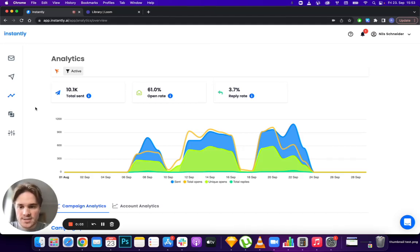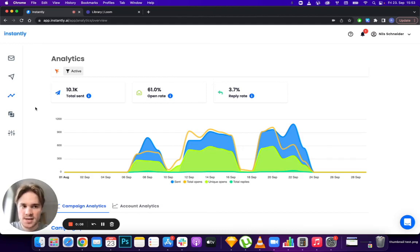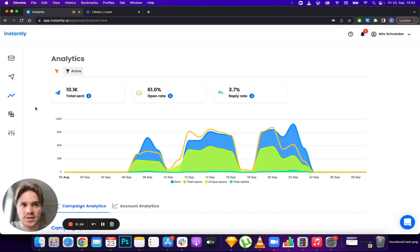Hey guys, we have a brand new update in Instantly with improved analytics. I wanted to make a quick video going through each new feature and how you can use it to get better results with your email campaigns.